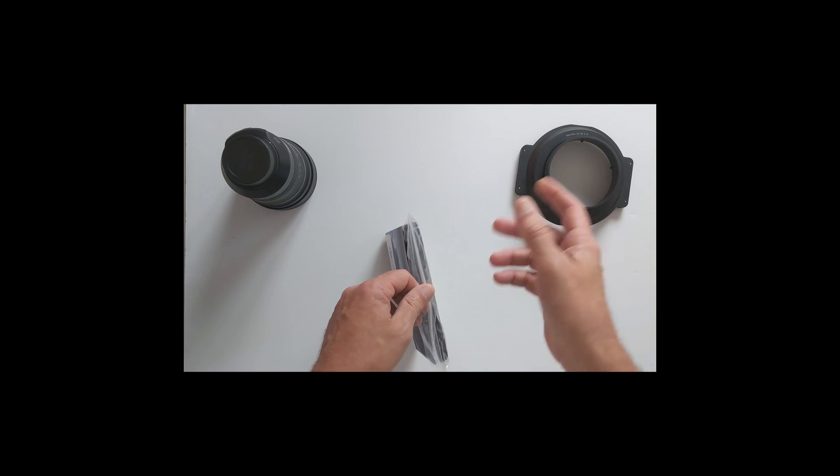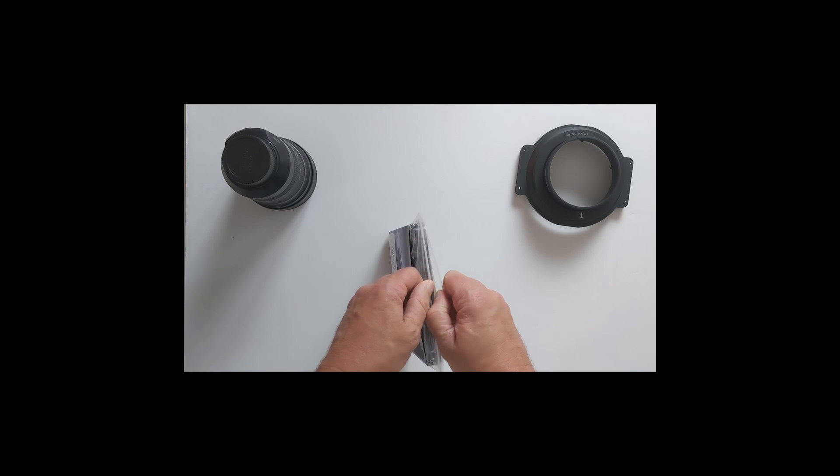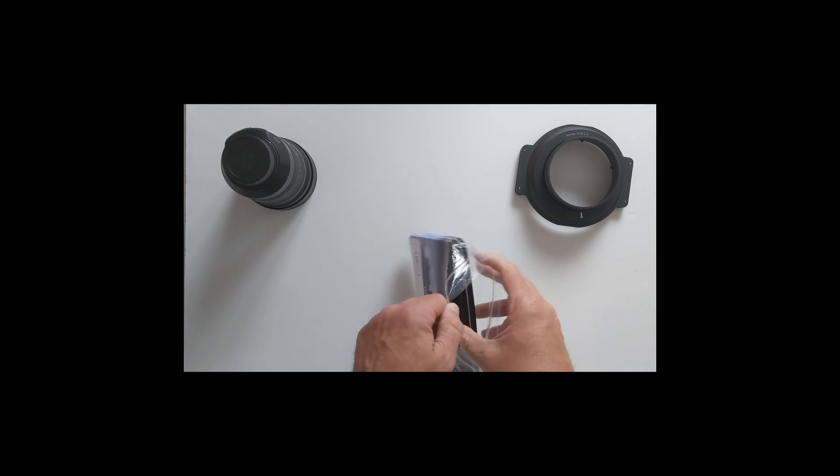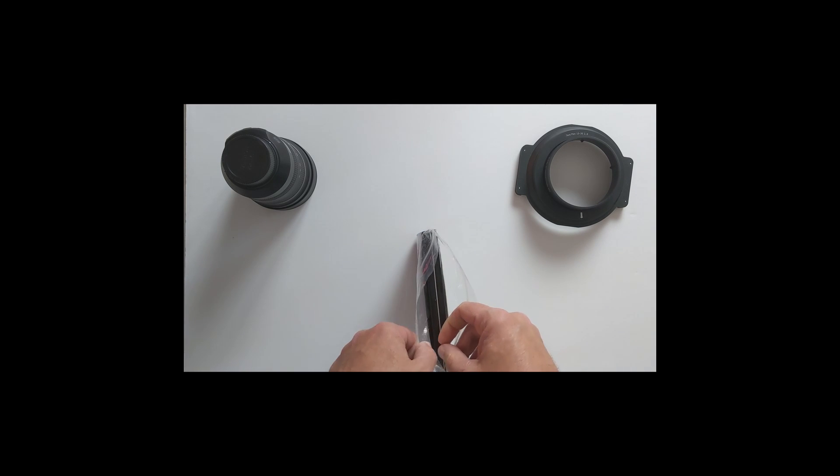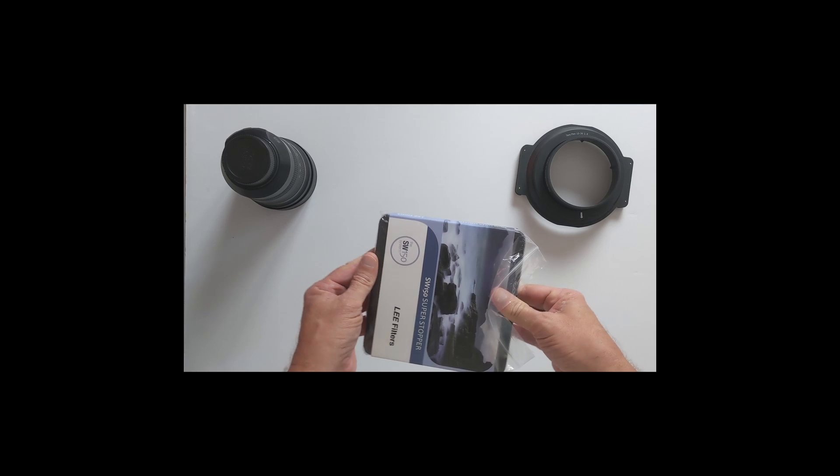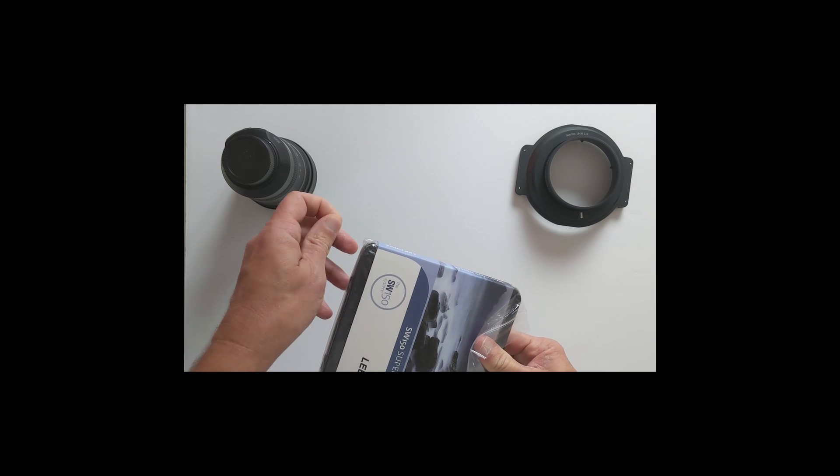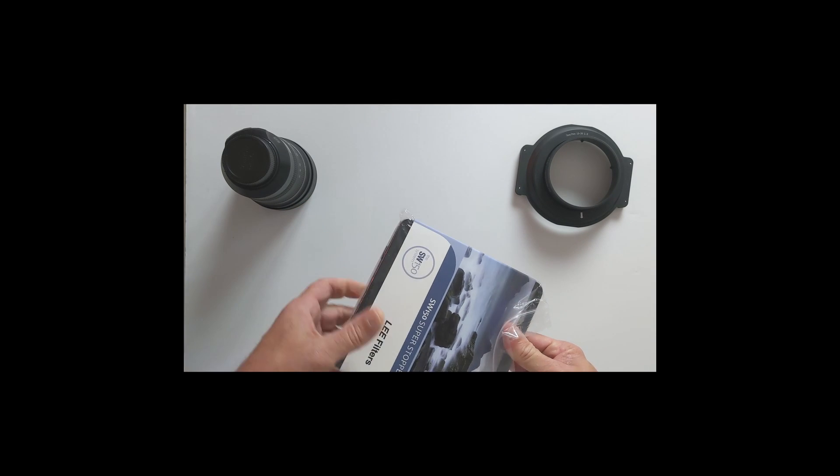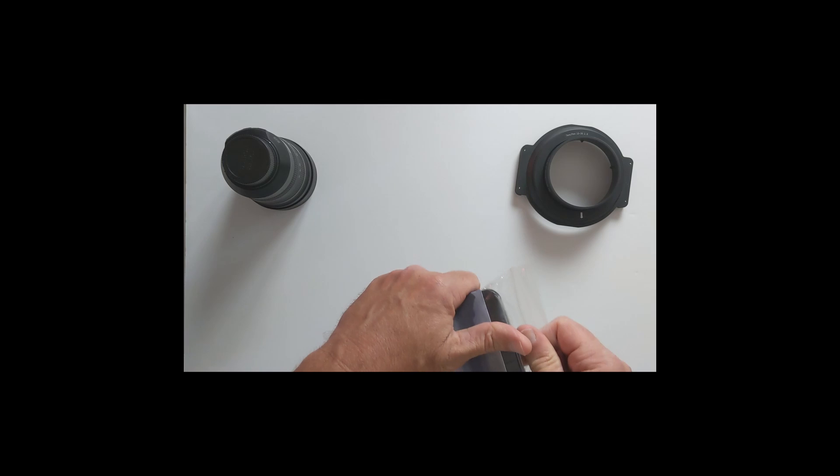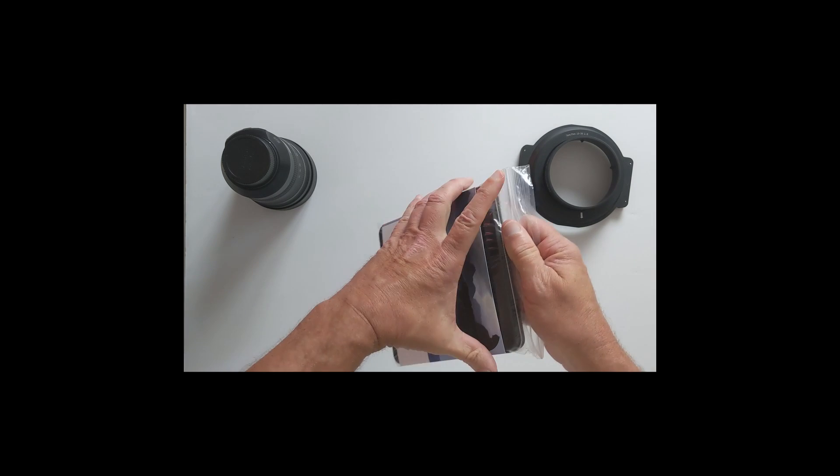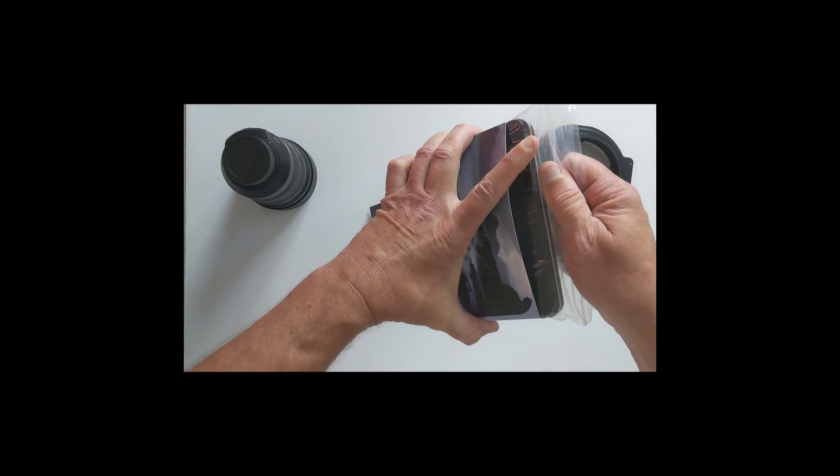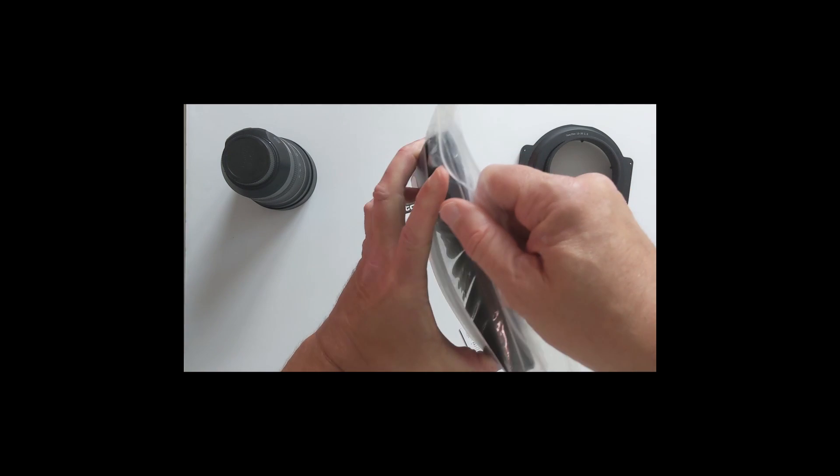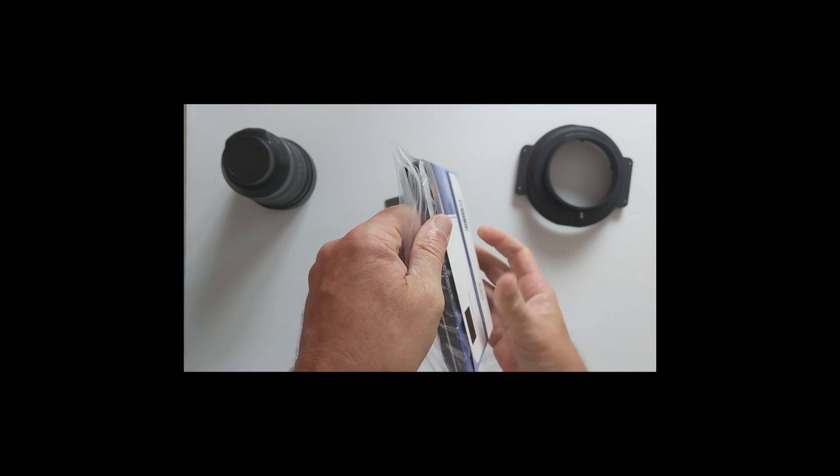Let's see if we can get it out of the plastic here. Let me take it out of the sleeve. There's all the paperwork you need.